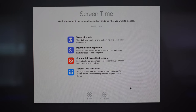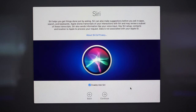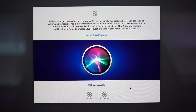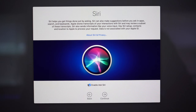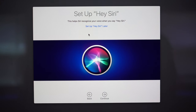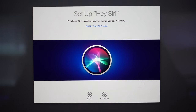This next page shows us Siri. Enabling 'Ask Siri' allows you to speak to Siri directly on your iMac — it's an incredible voice assistant that can answer questions, type things, search for things, and a lot more. I suggest you enable it. Setting up Hey Siri lets Siri recognize your voice so you can give commands without manually enabling the assistant. Click continue to set this up now — it only takes a few moments.